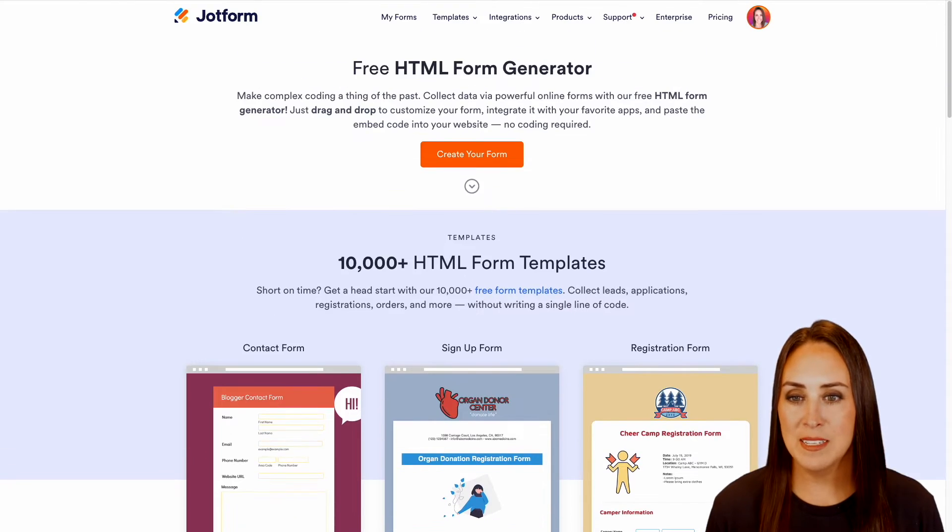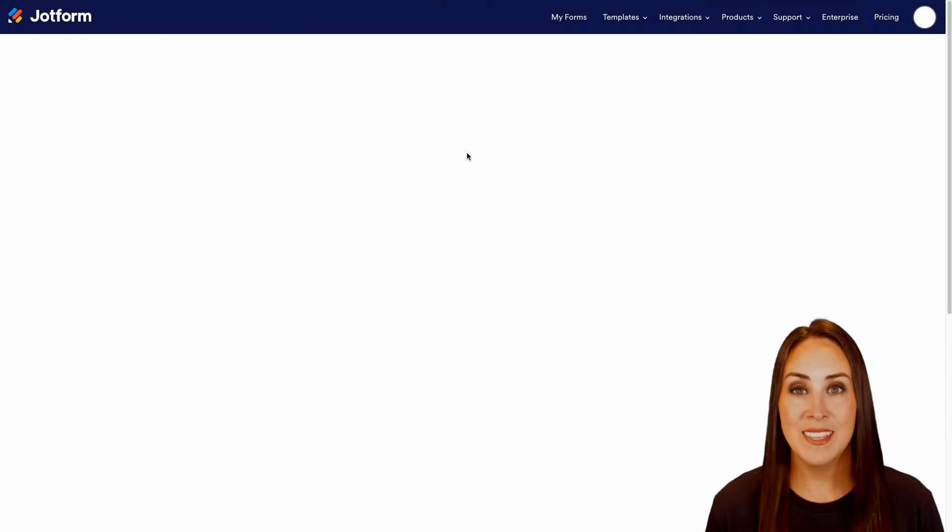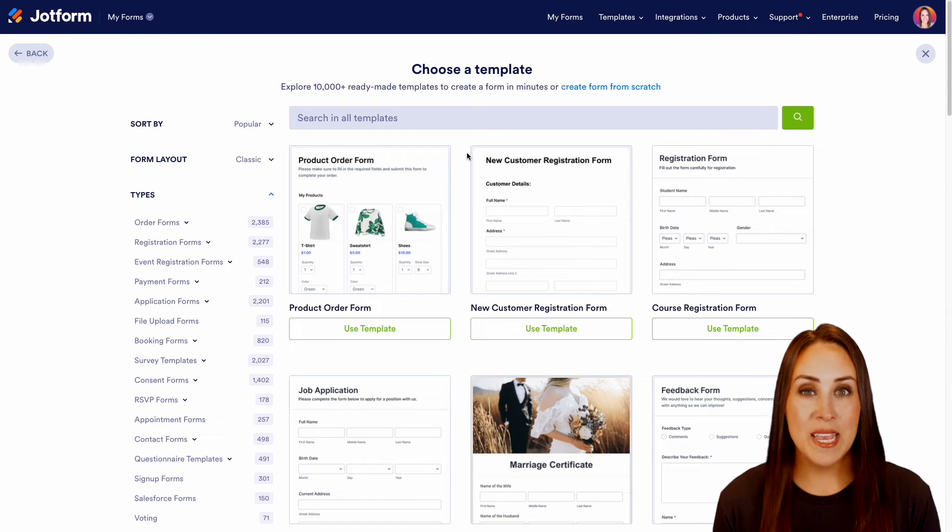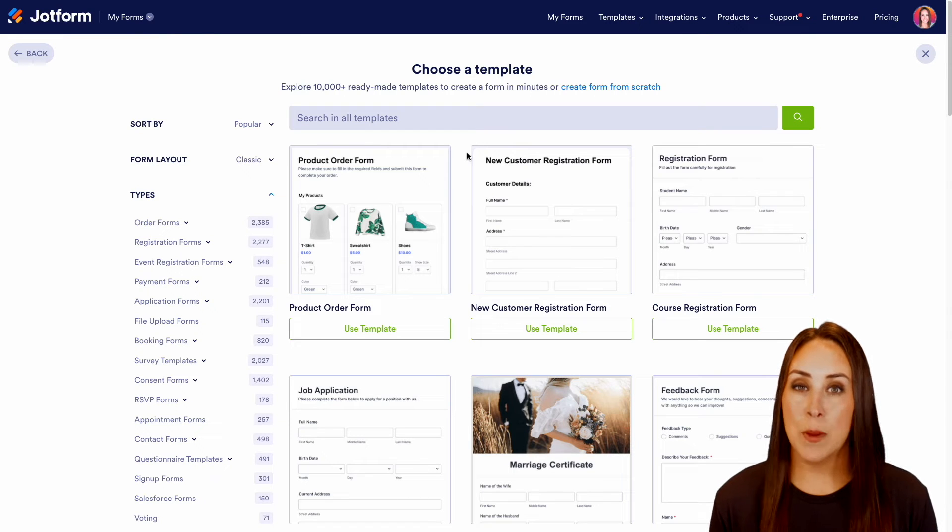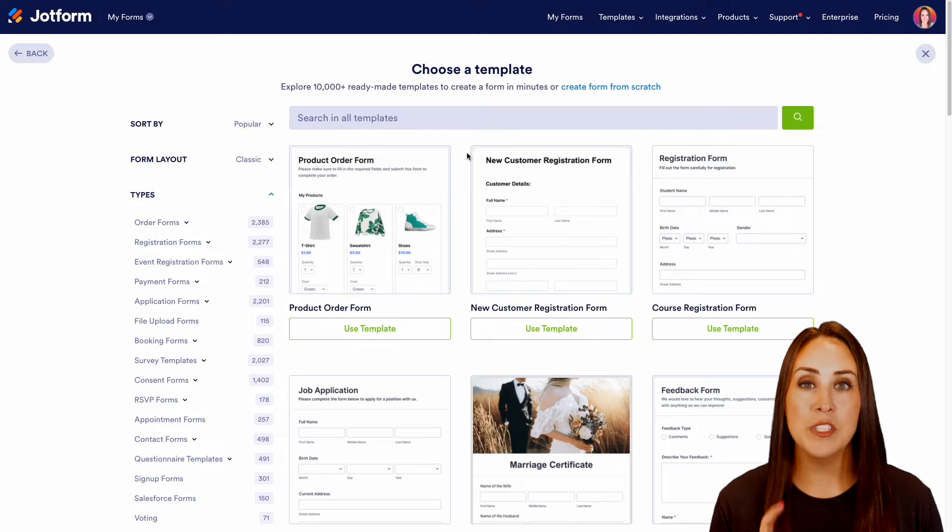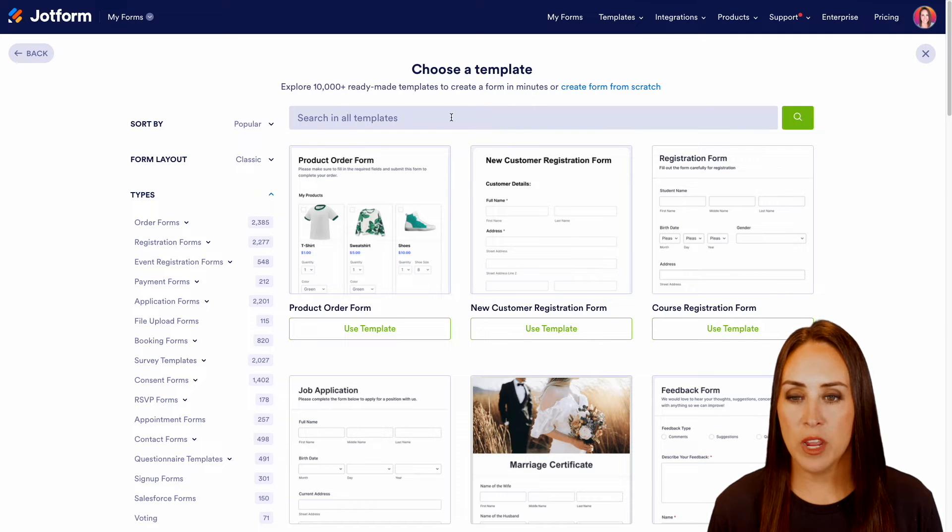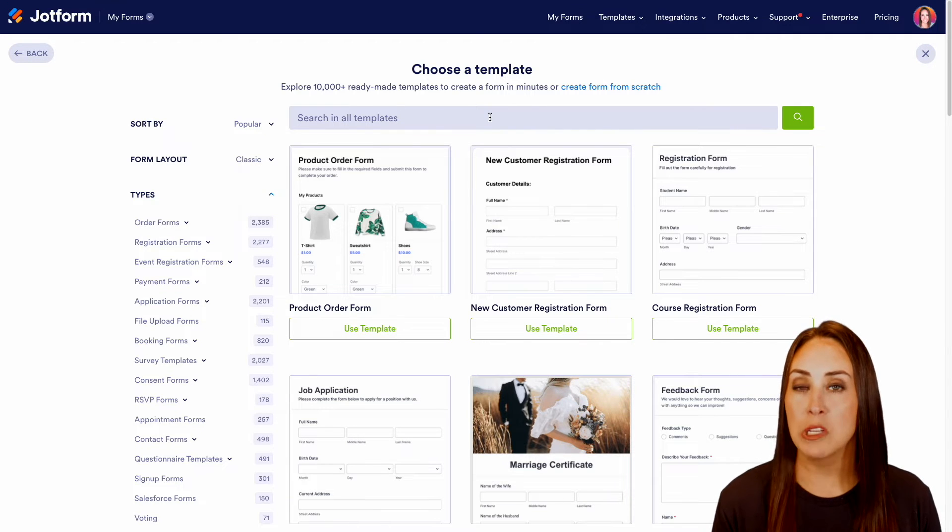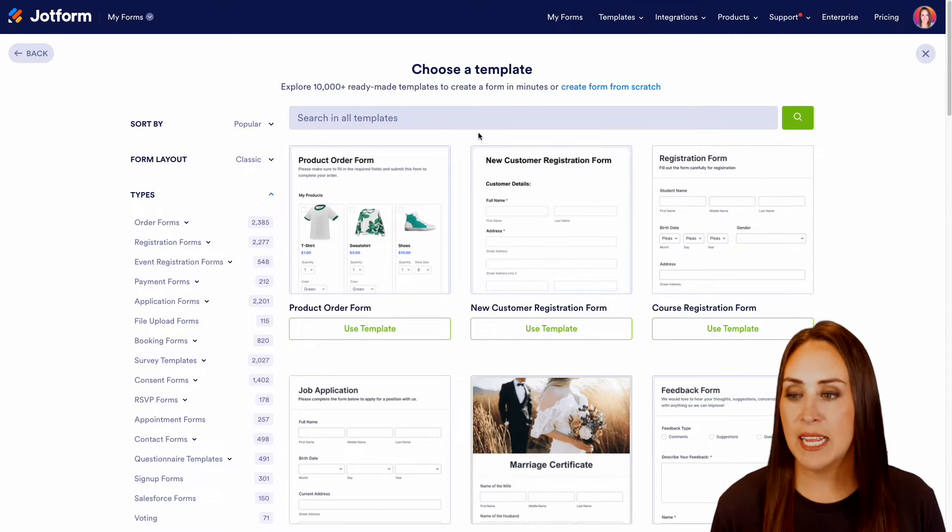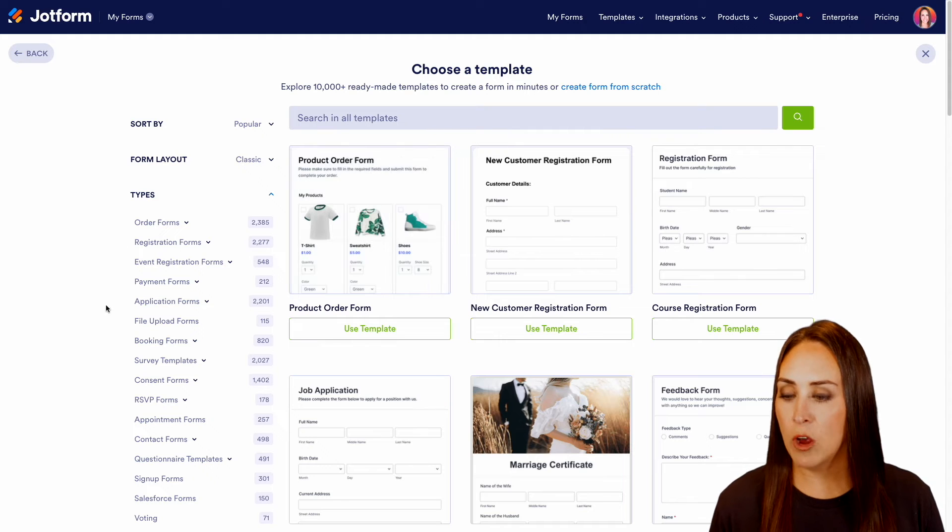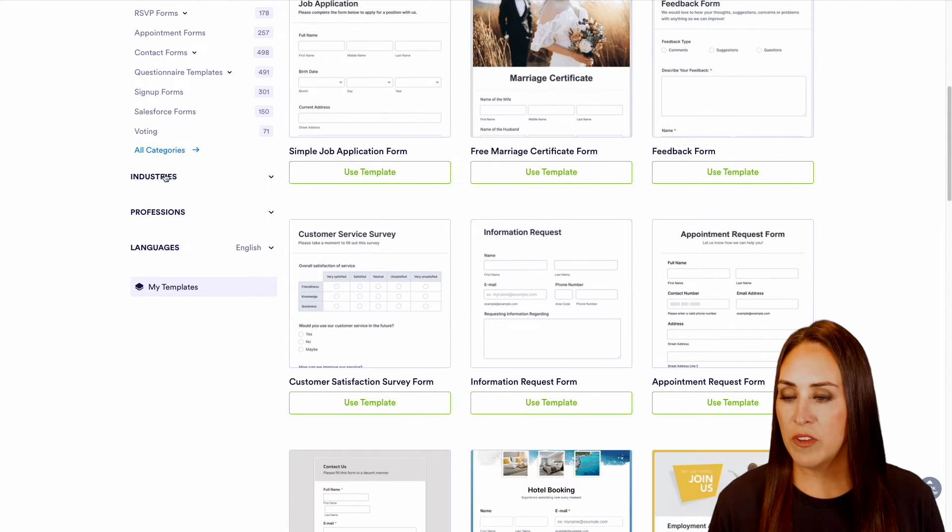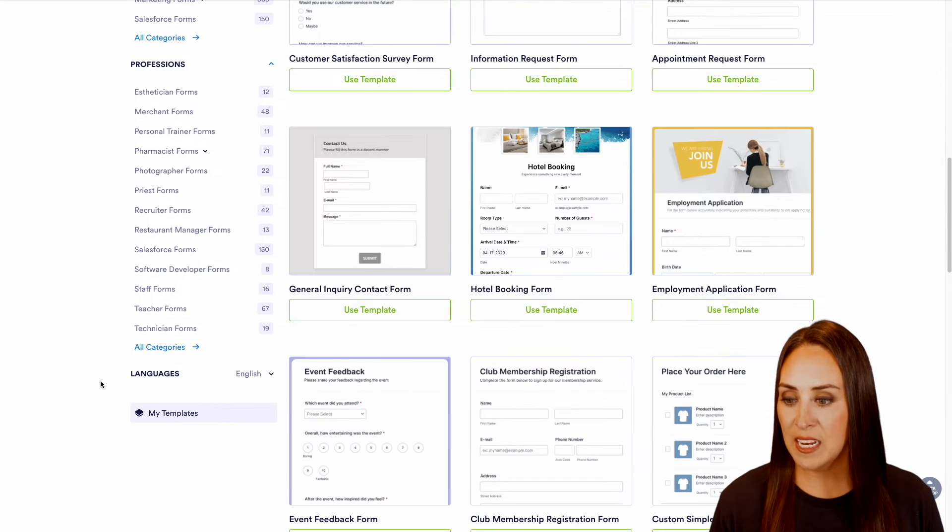So I'm going to go ahead and head up to the top. Let's do create a form and let's head to that gallery. Now, if you know exactly the type of form that you are looking for, we can always utilize the search bar right up here in the top to search for the overall topic, or we can use the left-hand side where we have all the different types. We even have it listed by industries, professions, and by languages.